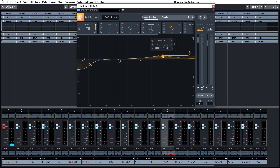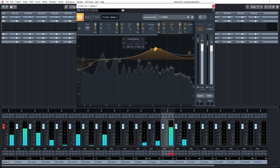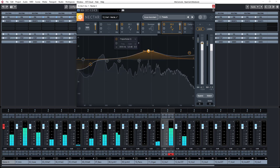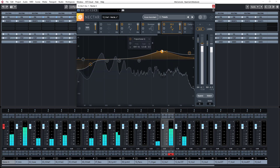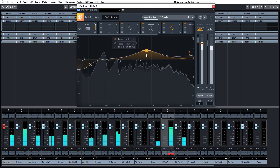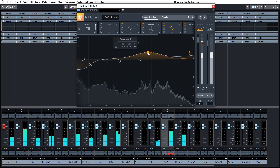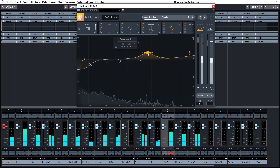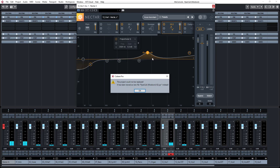Let's check out the other band. I like it better at 2.5kHz so I'll keep it here at 2.5kHz.